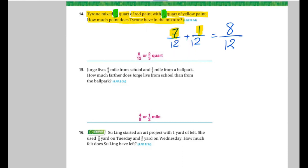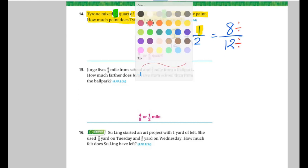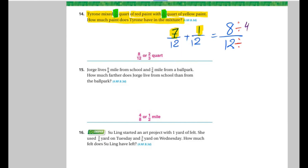Now we're going to simplify — divide up and down. Divide by what? I'm going to search for a number that goes into both 8 and 12. Divide it by 4, because 4 is in the table of both 8 and 12. So it will be 2 over 3.